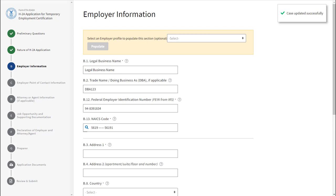Section B asks for the employer information. Complete each of the fields within this section and click Continue.